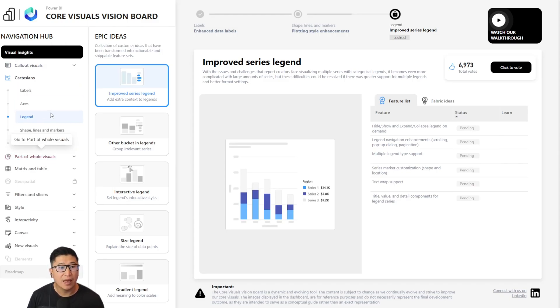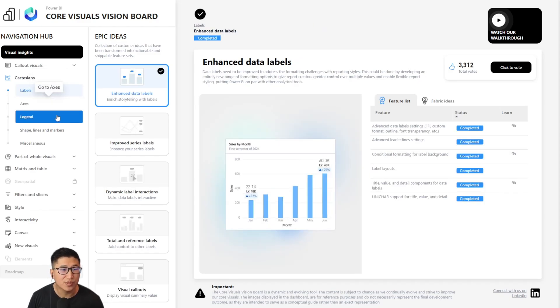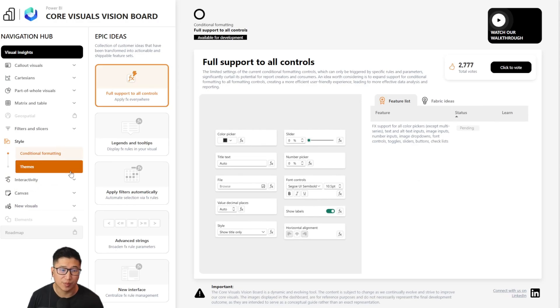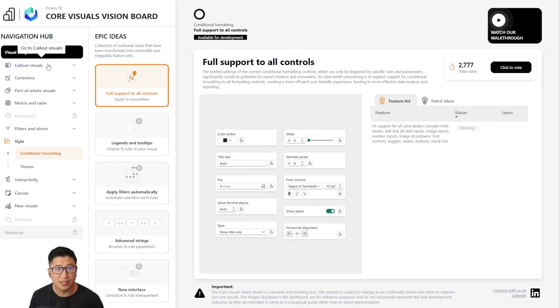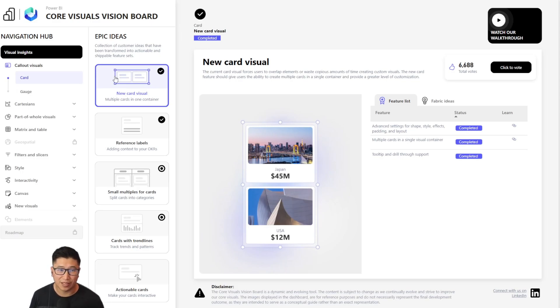As well as a subcategory, which shows specific visual elements such as labels, axis, and legend for Cartesians. And if we go to style, for example, we might find something like conditional formatting and themes. If we select a visual element, we'll see the corresponding epic ideas, which are a set of related features.